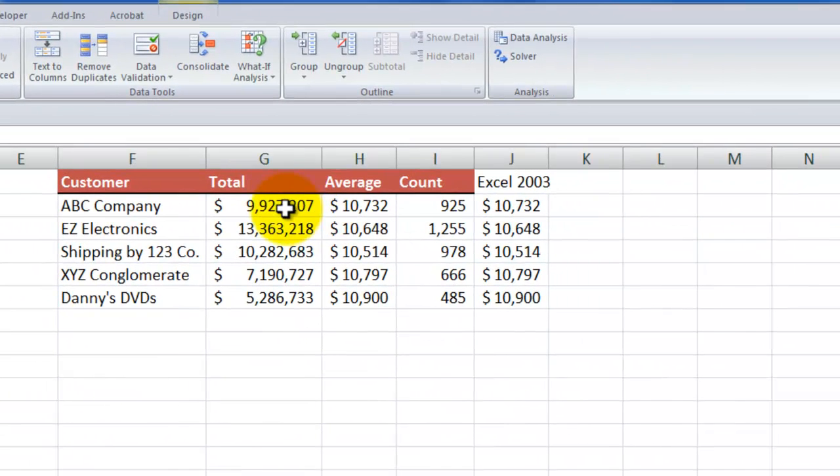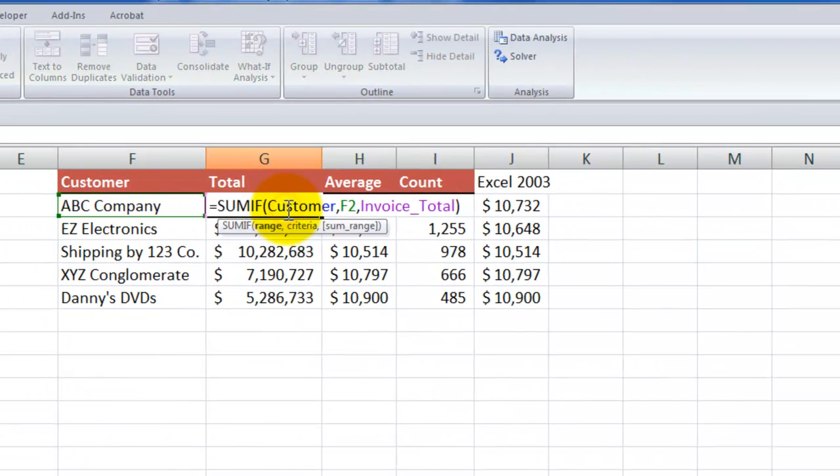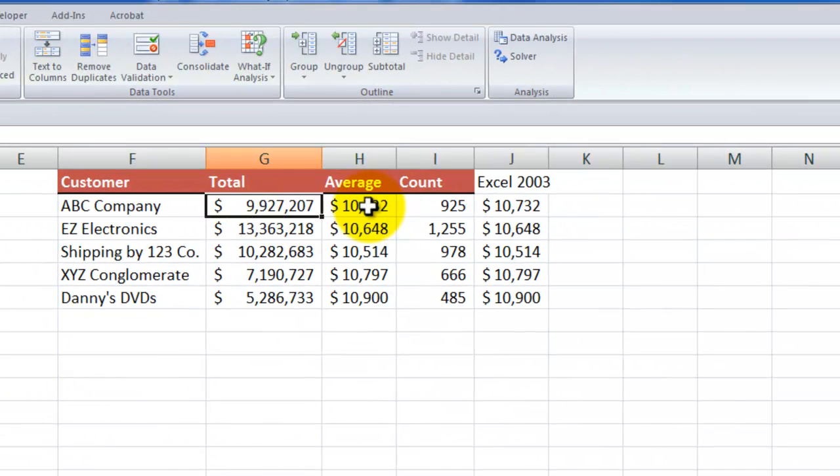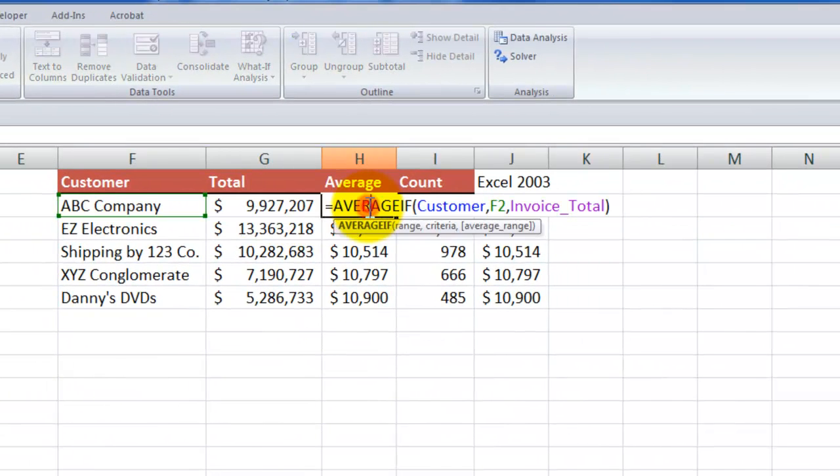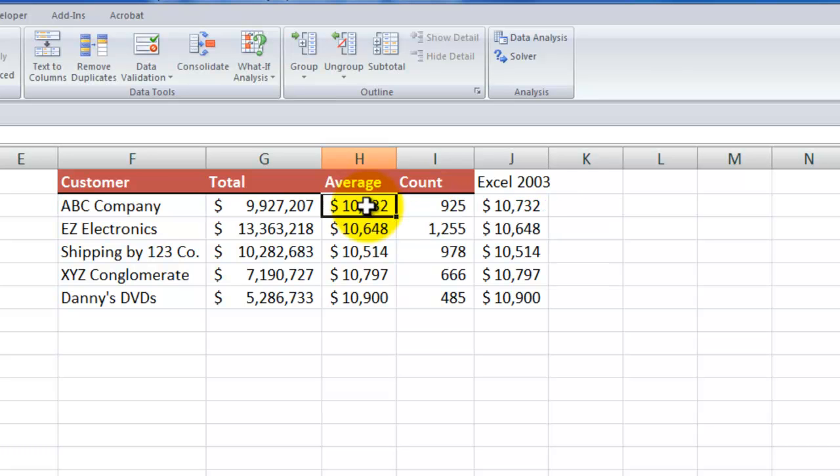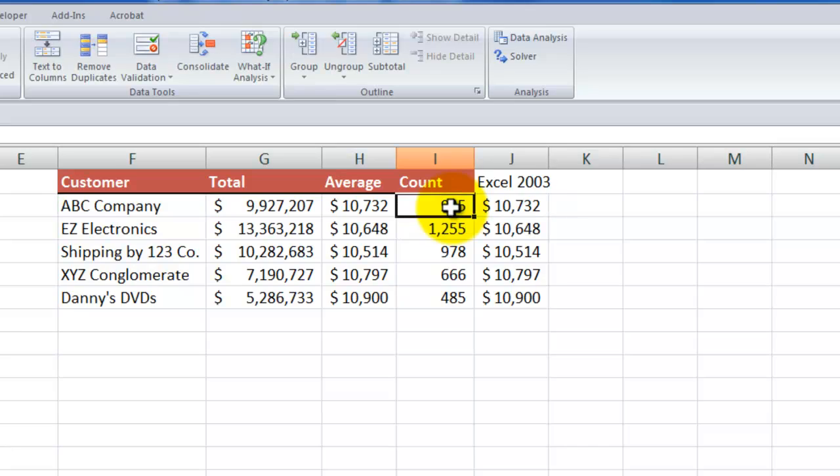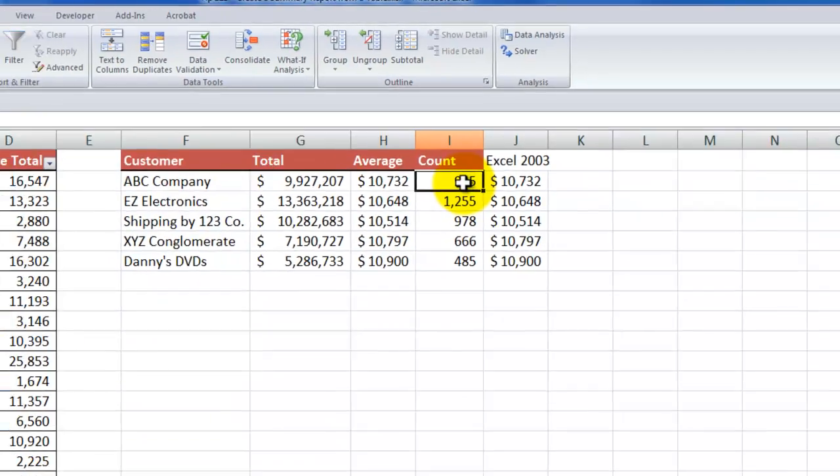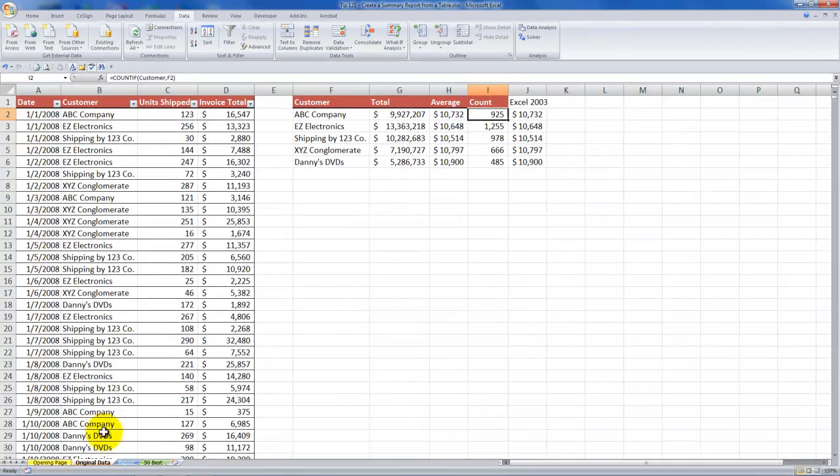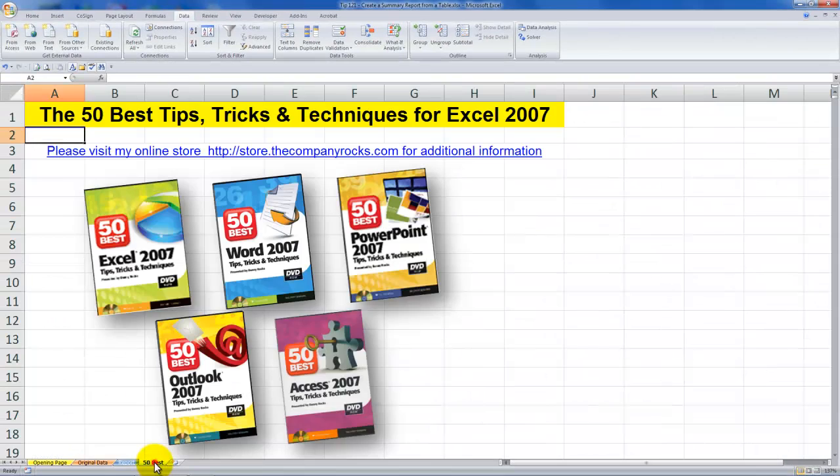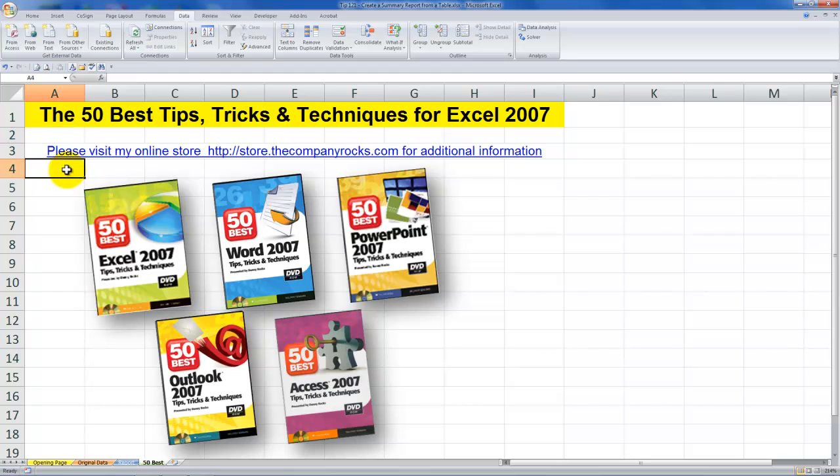And then you've learned how to use the SUMIF function, the AVERAGEIF function, which is only available in Excel 2007-2010, and the COUNTIF function. Very valuable for producing neat summary reports. And it's typical of the tips that I offer in my DVD-ROM series, the 50 Best Tips for Excel 2007. And I'll look for you in the next lesson.